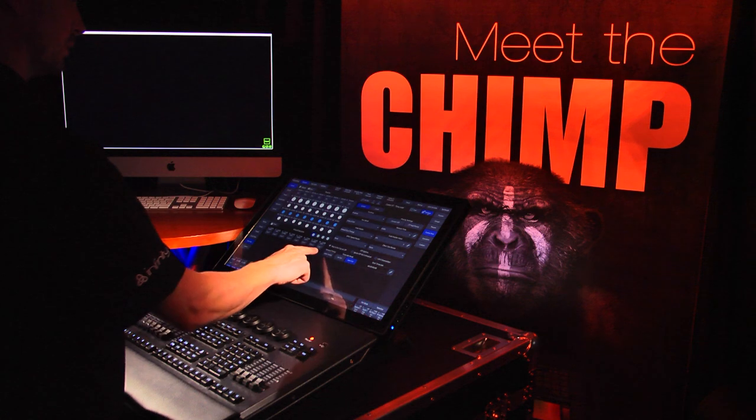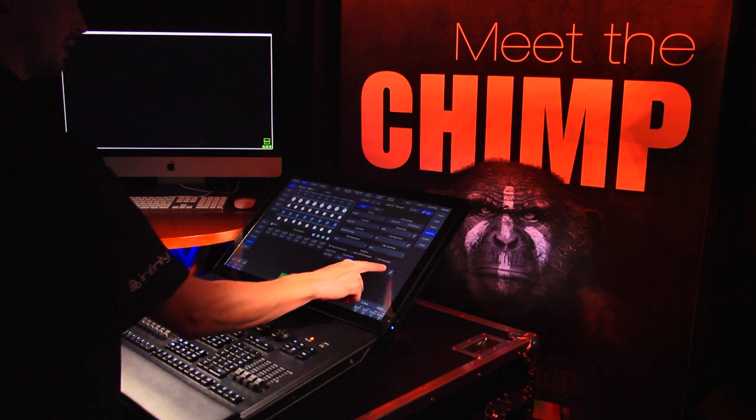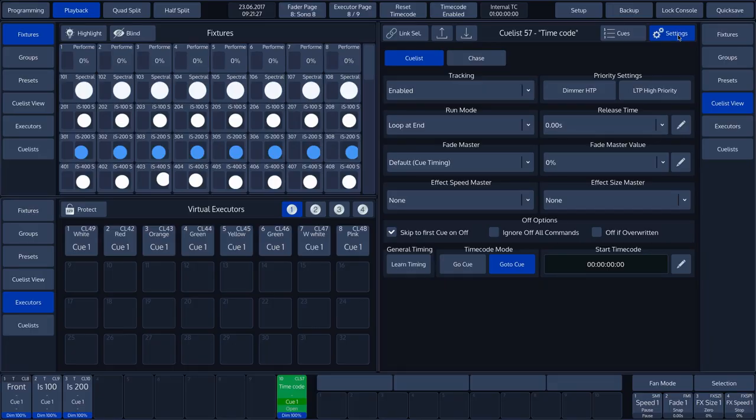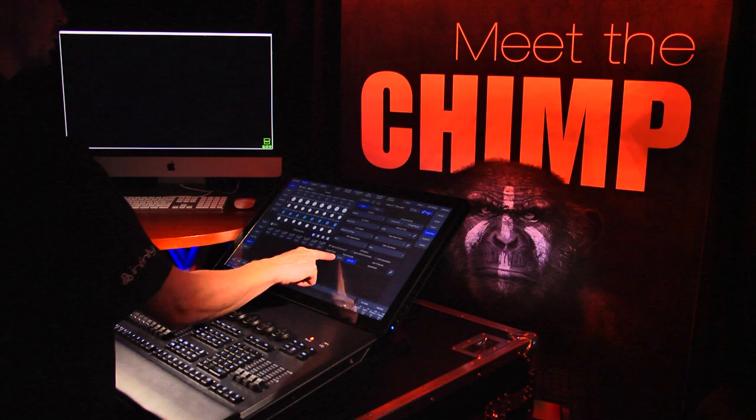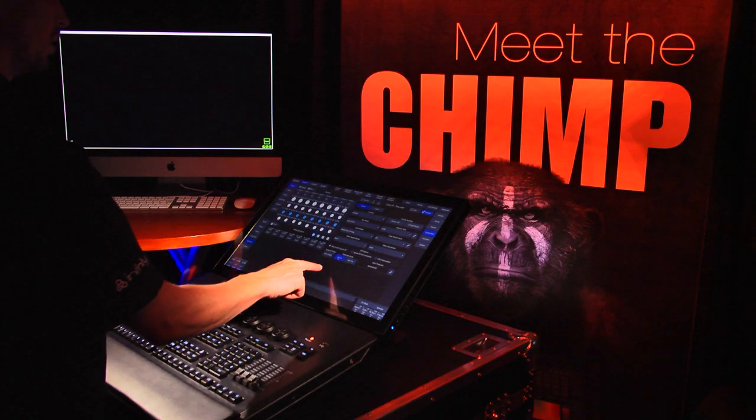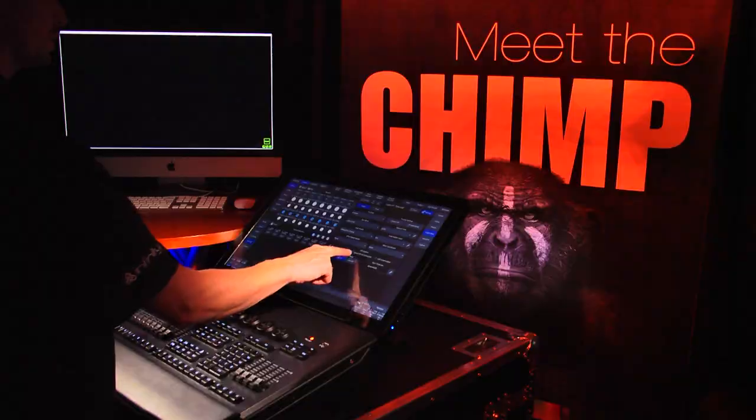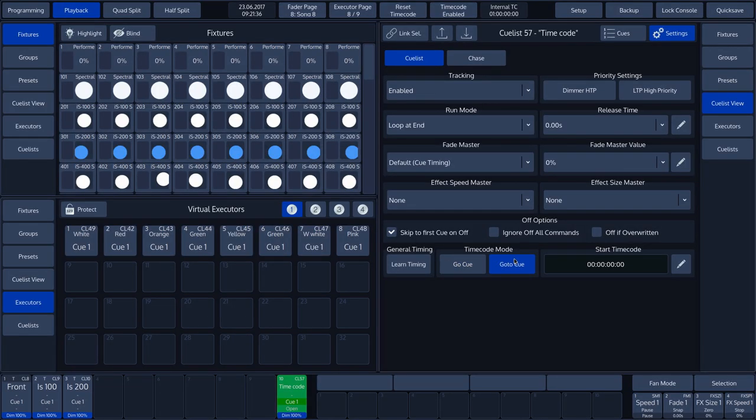The timecode settings are at the bottom of the touch screen. This section is called General Timing and Timecode Mode. The options GoCue and GotoCue are displayed here.